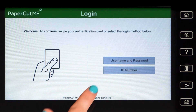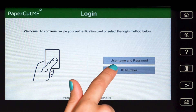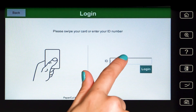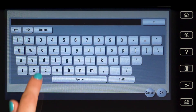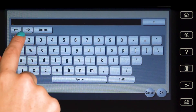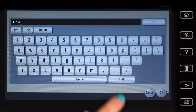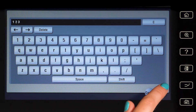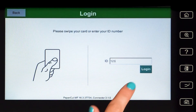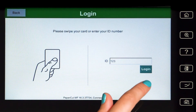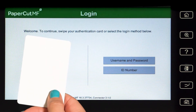For ID authentication, enter your ID number, press OK, and then log in. Alternatively, swipe your card and you'll be logged in.